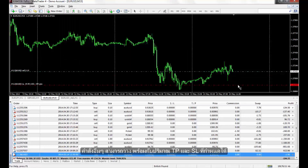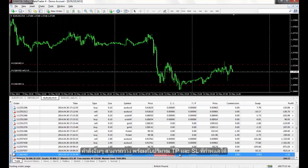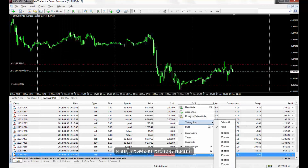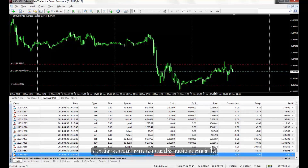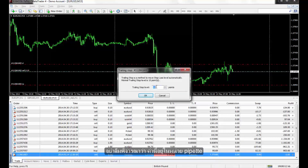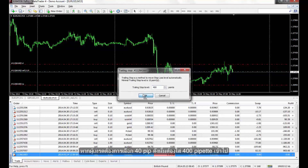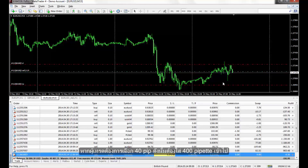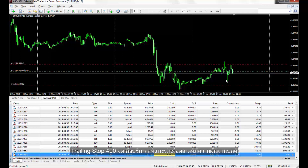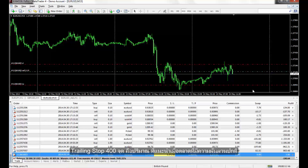Another order can be placed with a specified amount of TP and SL. If a trader wants to enter a higher point, the Custom option should be selected and any preferred amount can be entered. It should be considered that this value is in pipettes, so if a trader desires to choose 40 pips, then 400 pipettes should be entered. A 400 point trailing stop is the recommended amount on a market with normal fluctuation.